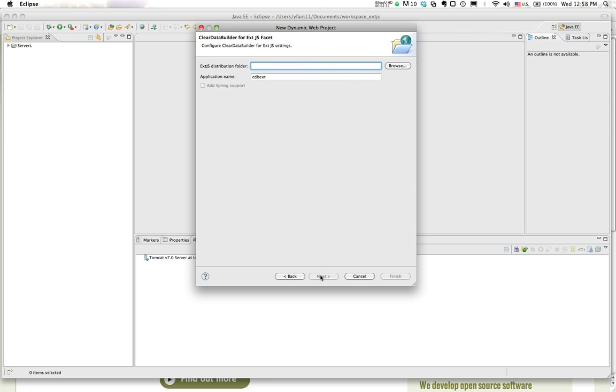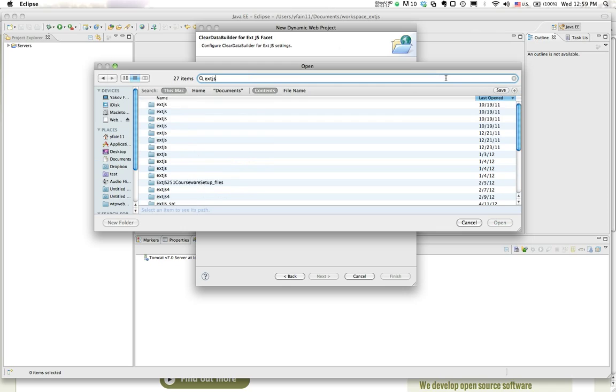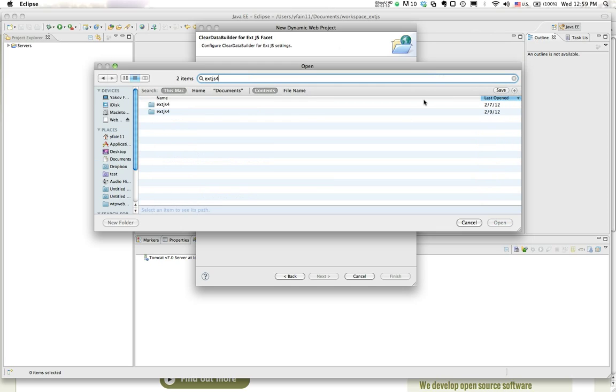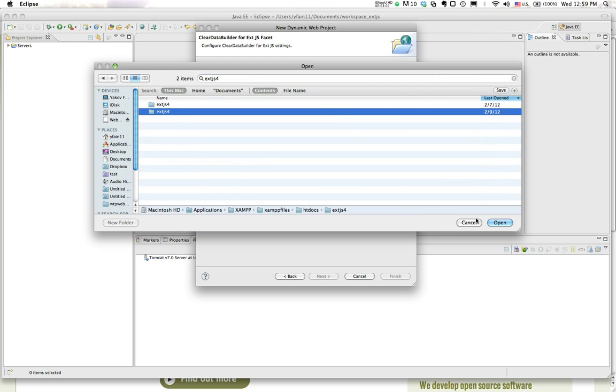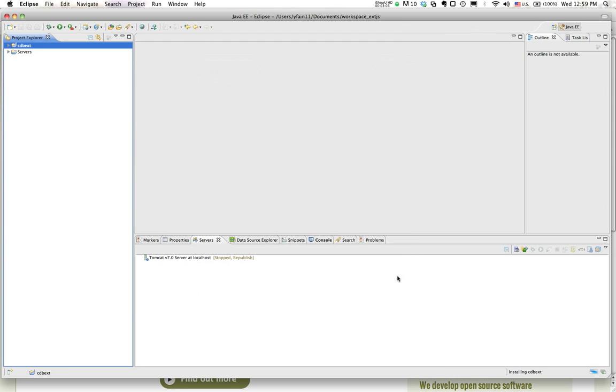Next. Where is my EXTJS? It asks me. EXTJS 4. I think it's over here. This is a framework from Sencha called EXTJS. And I press the button finish.